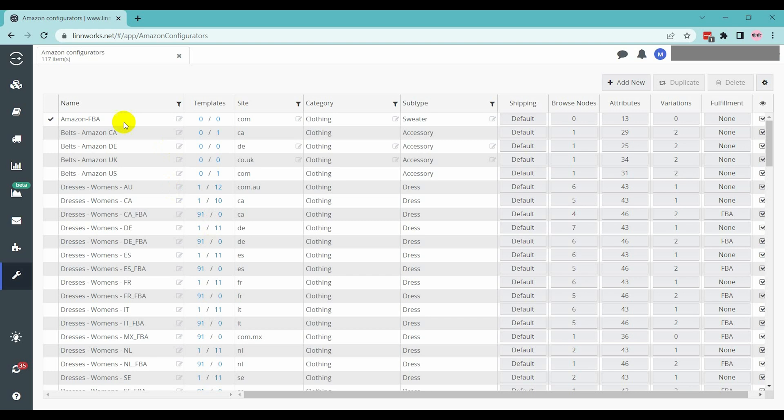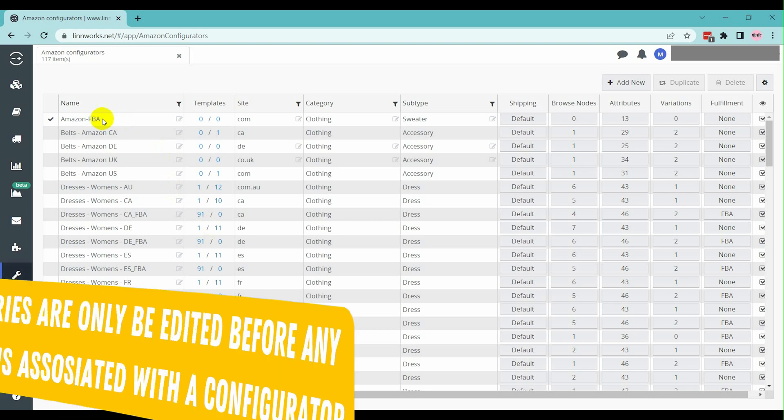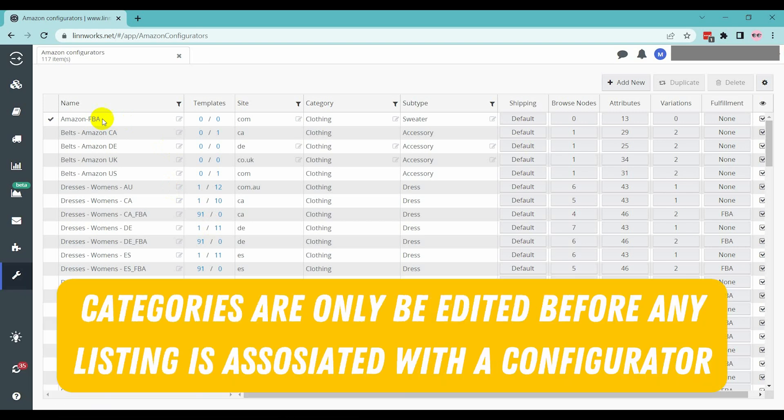Categories can only be edited before any listings are created with the configurator. Please note that when the configurator is already associated with a listing, this category cannot be changed.